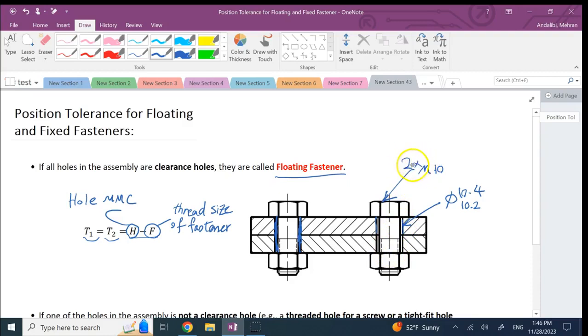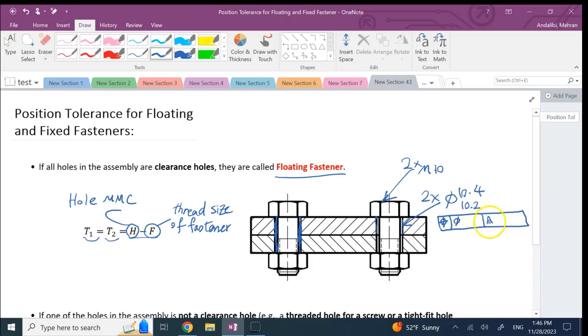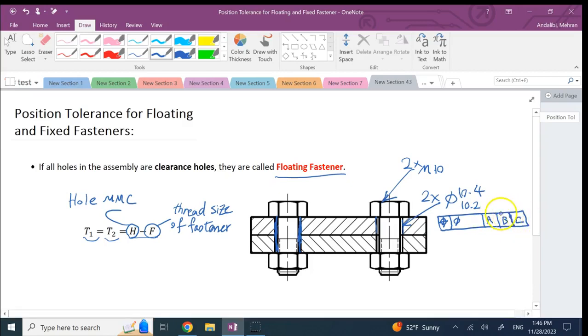Let's say it's for both of them, so we use a two times. If I want to put a position tolerance for these, here we go. We say position tolerance and it's a Phi, it's a region.